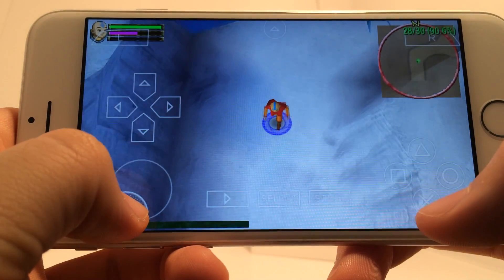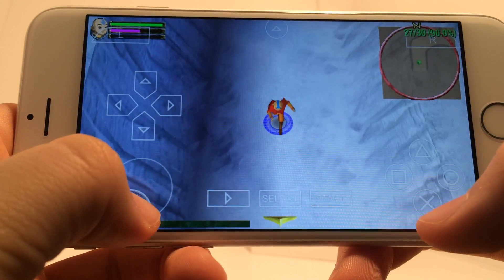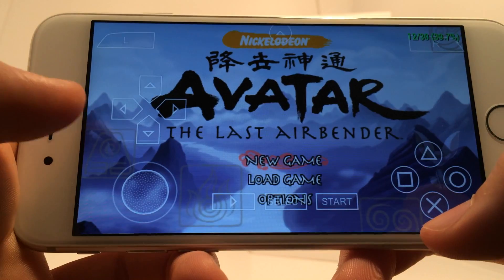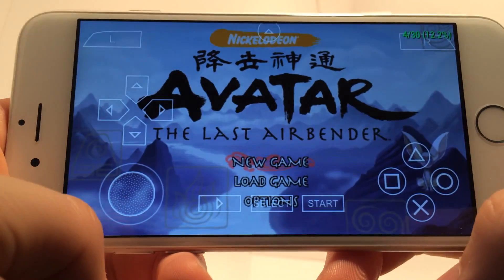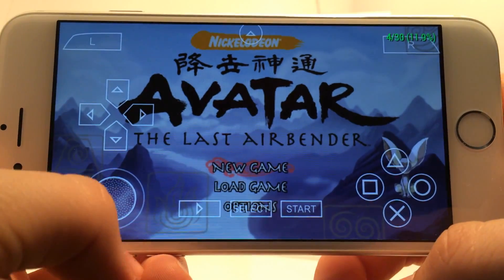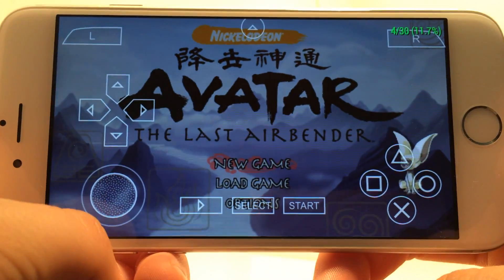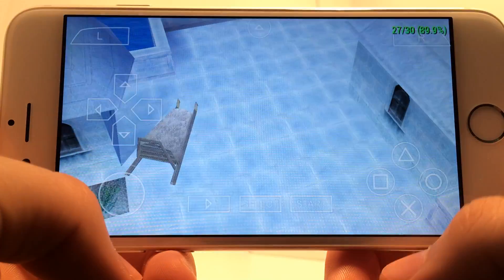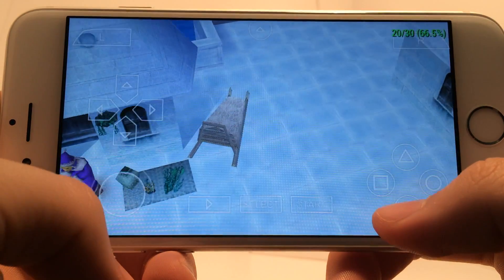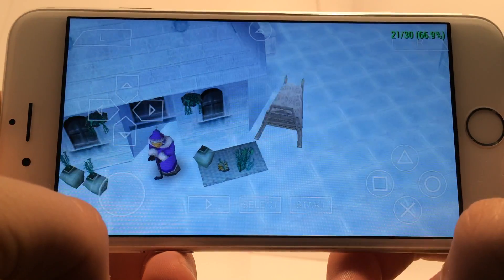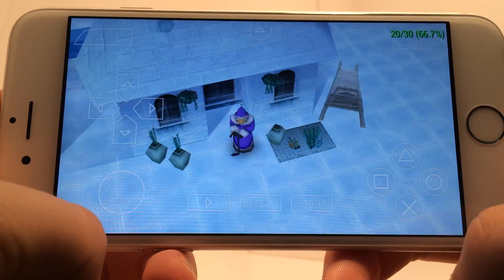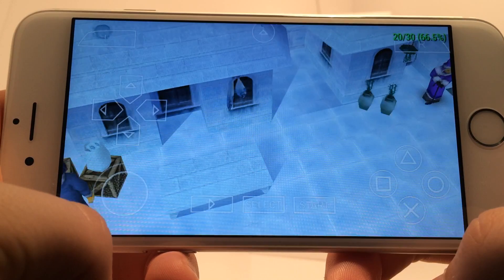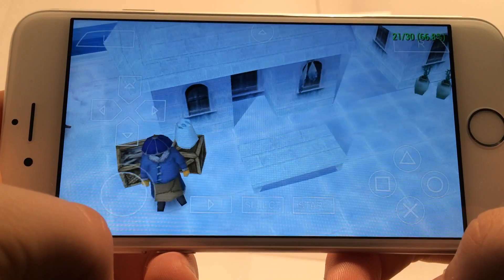Honestly, it's a pretty big step to think you can play PSP games on an iOS device, and it's pretty freaking awesome. I will continue to update you all with games that work with the best settings, and future updates that may make this emulator more viable on non-jailbroken devices.